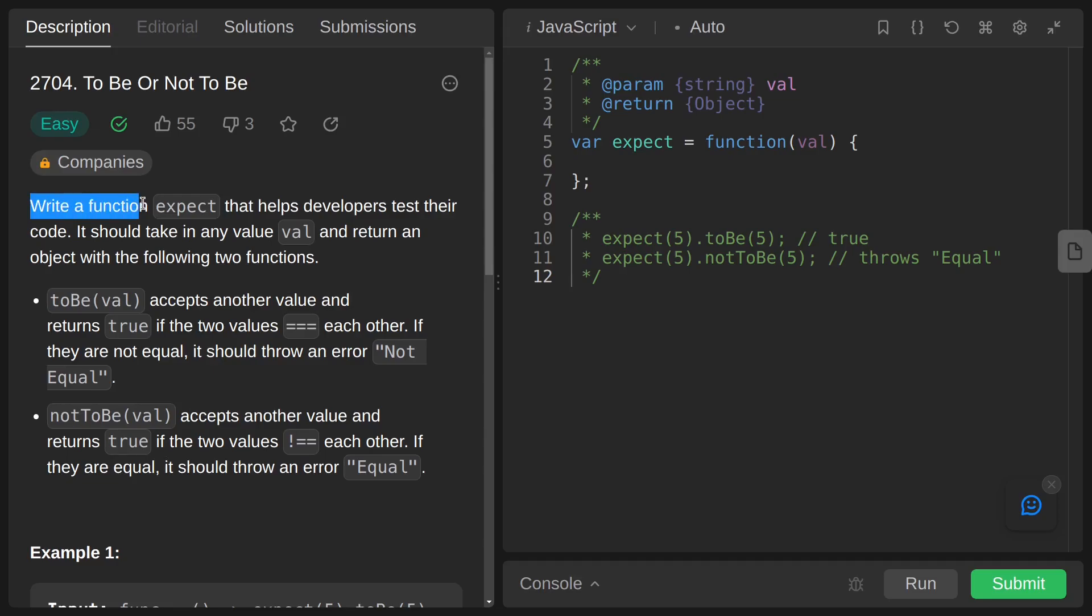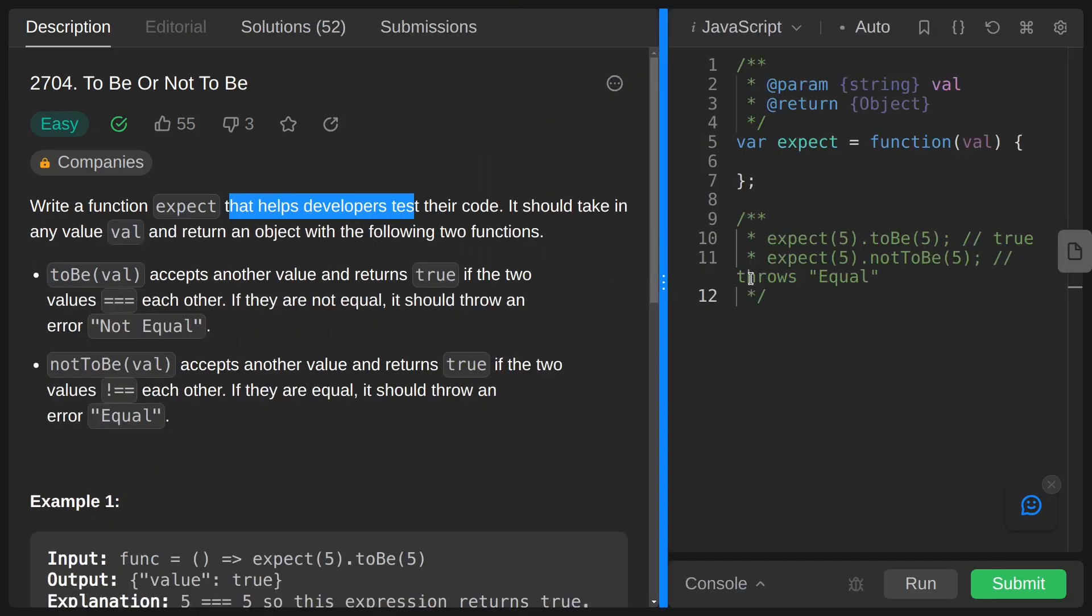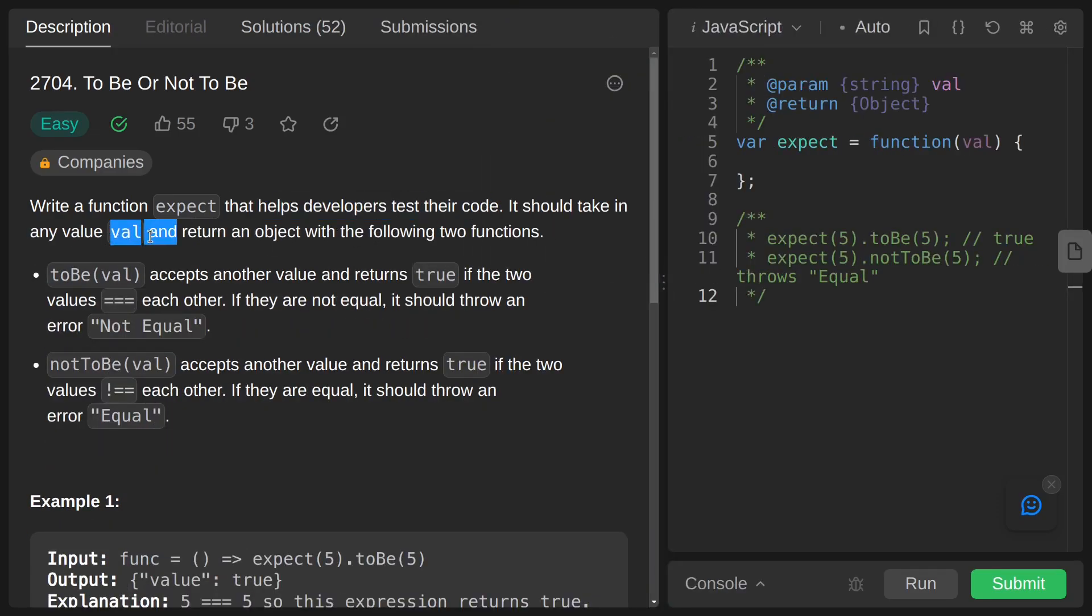The problem statement is saying that we have to write a function expect that helps developers test their code. It should take in any value val and return an object with the following two functions.